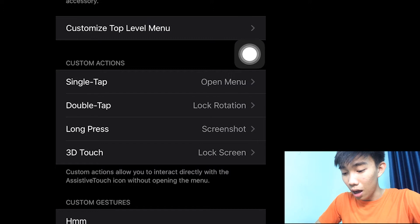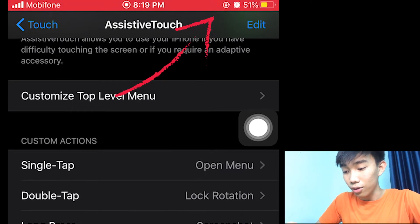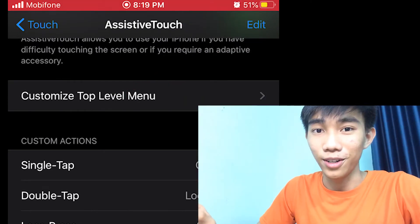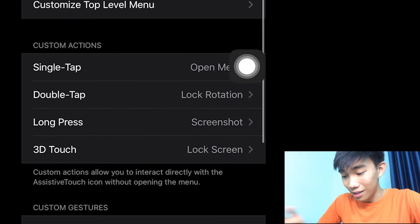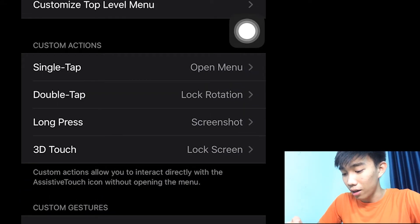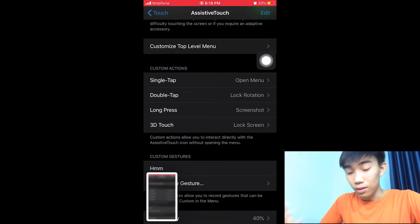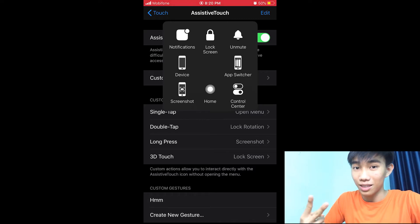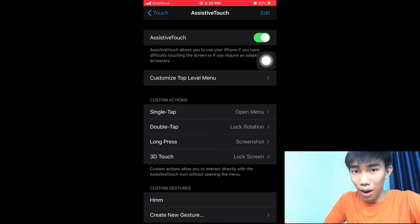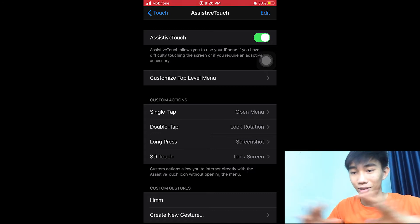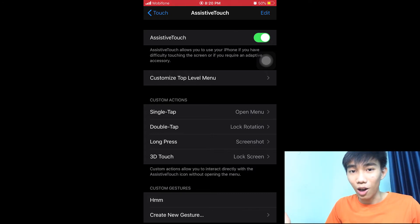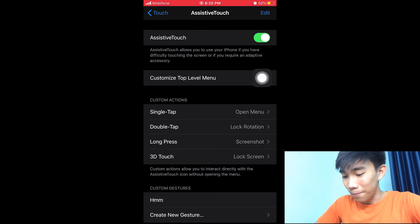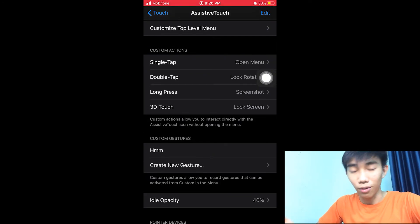When I double tap it locks the rotation — pretty good, right? And for Long Press, I set it up to take a screenshot. That's absolutely cool — I don't have to open the menu and take a screenshot, which takes two steps. With this custom action it just takes one step, so I can operate what I want right away.